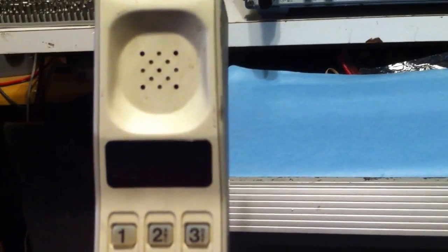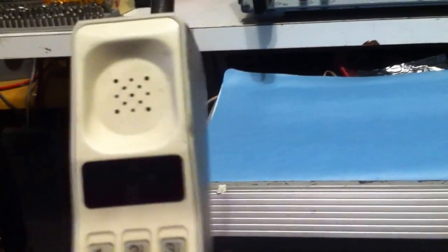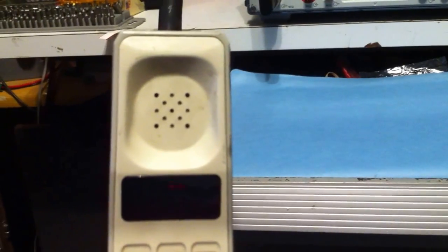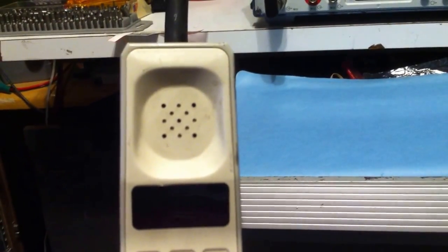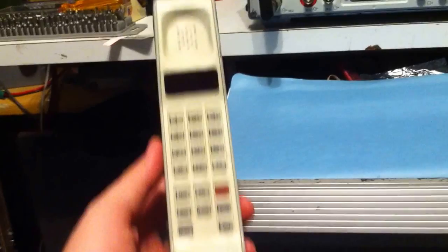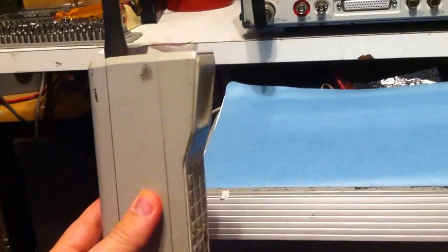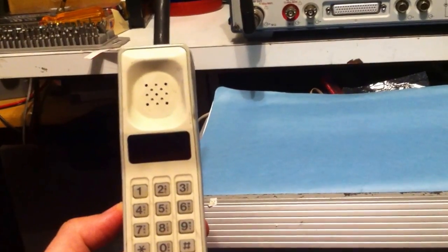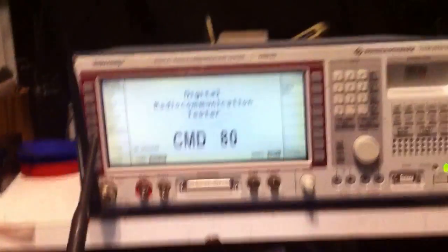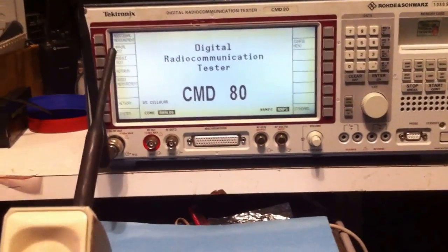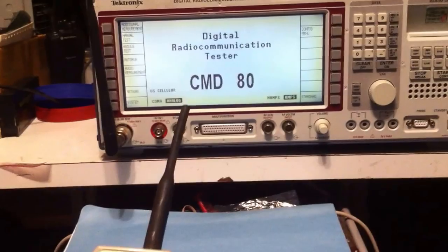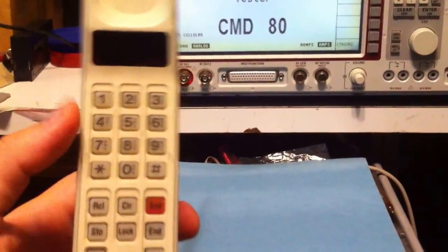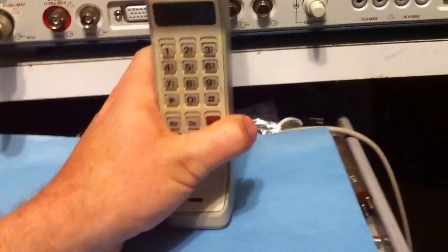That's because the analog cell phone system was shut down in around 2008. So normally there would be not much more you could do with the phone like this other than just turn it on and look at the no service light blinking like that. But because we have the Tektronix CMD80, we can actually show the phone actually function.